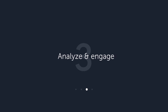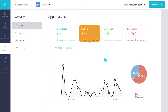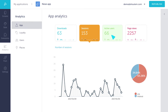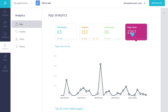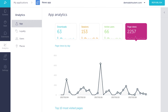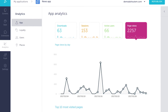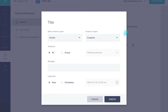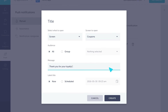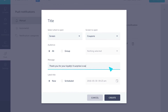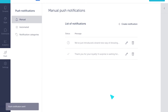Step 3: Analyze and Engage. This is where the real fun begins. Monitor your app usage and loyalty success, and send that push notification at the magical moment when that piece of timely information will delight your users.